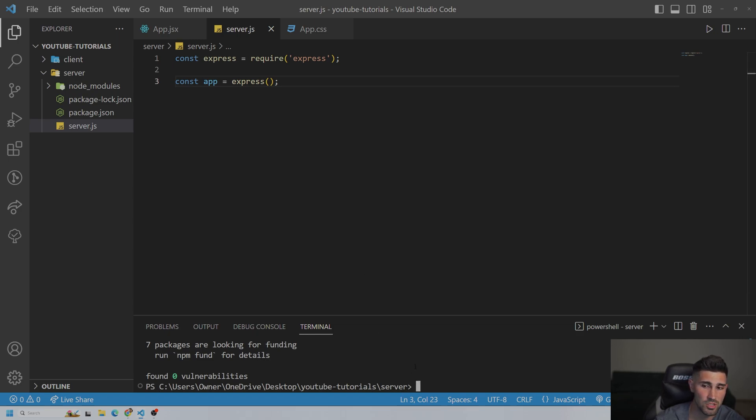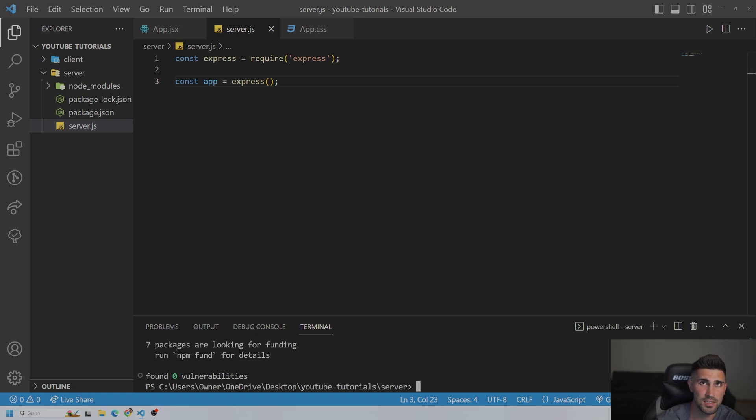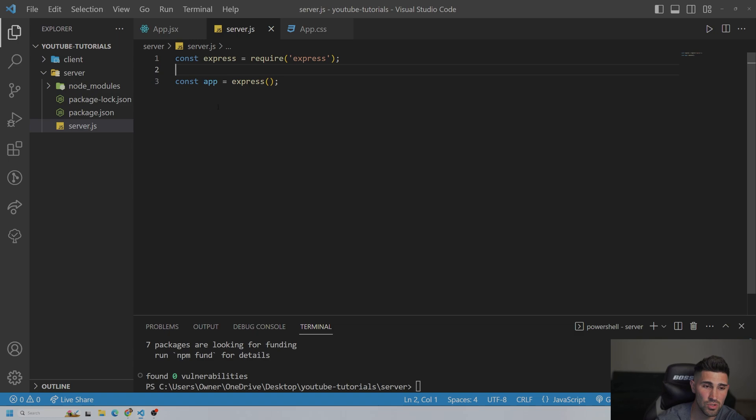So make sure you're in the server again. And we're going to do npm install dotenv. Essentially, this allows you to connect .env files to your Express.js files.